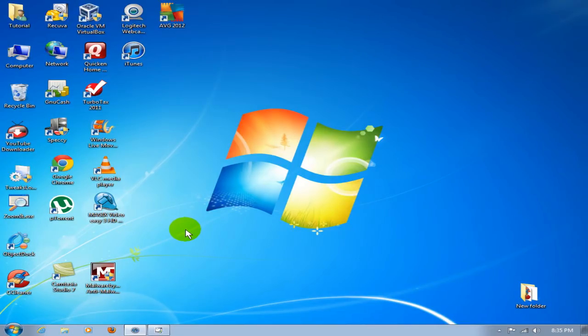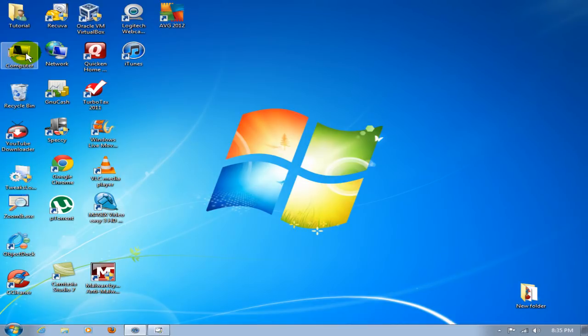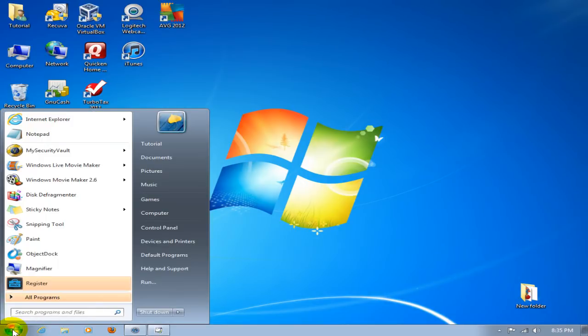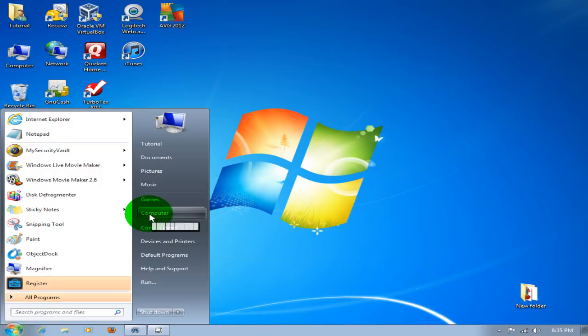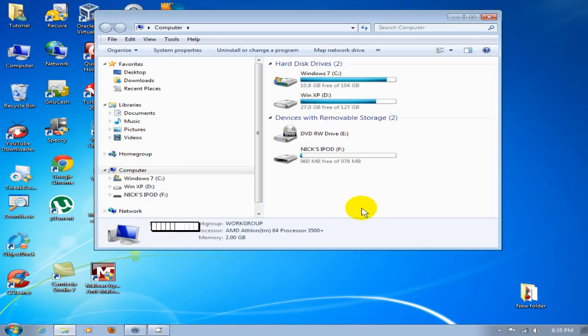Okay, to begin with, go ahead and plug your iPod into a USB port on your computer. Then you want to click on My Computer or Computer. If you don't have it on the desktop, you can click on your Start menu and click on Computer here. That'll take you into your computer.